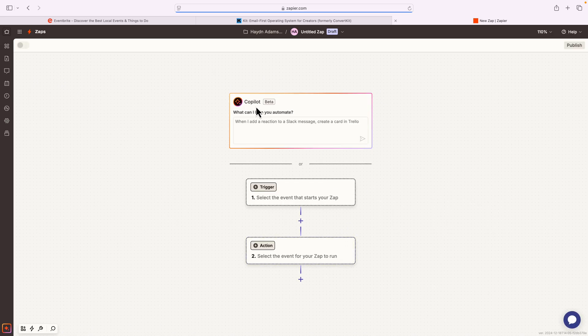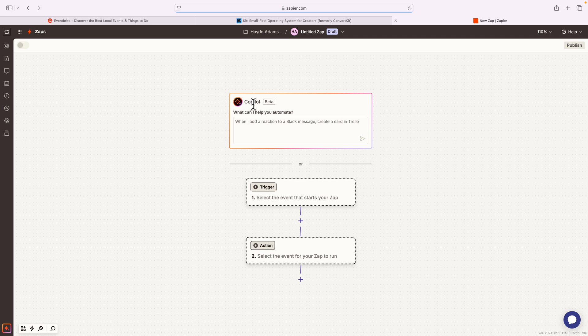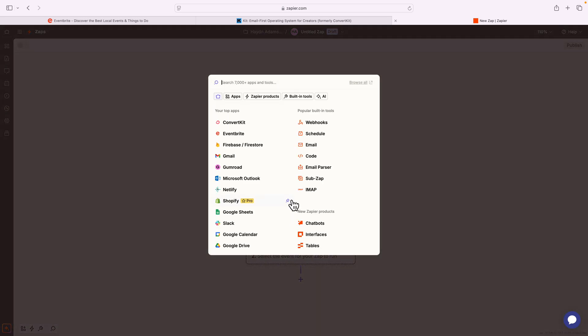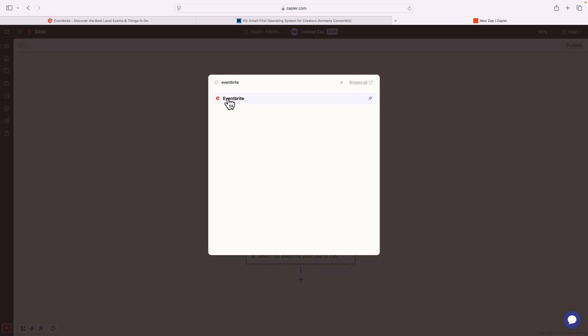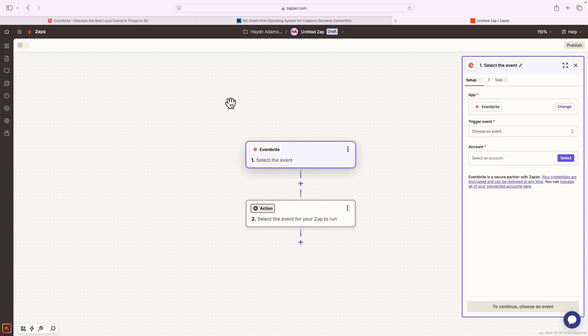Now, sometimes this co-pilot works, sometimes it doesn't work. For me, this is a really simple Zap, so I'm just gonna go ahead and click on this trigger. Start number one says select the event to start your Zap. Since I want to pull from Eventbrite, I'm gonna come in here and say Eventbrite. Pull this.